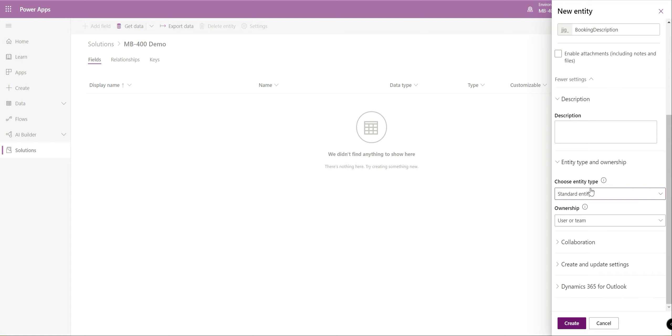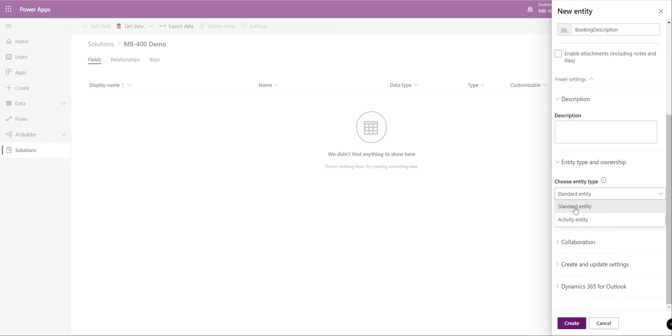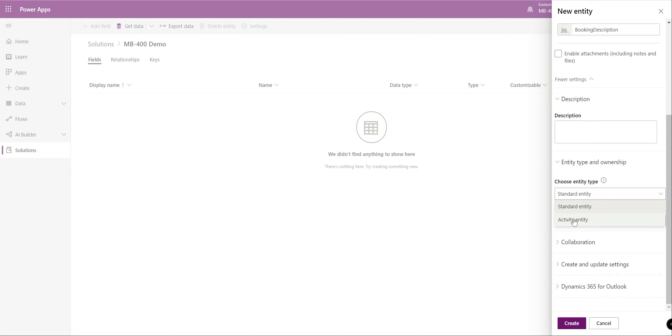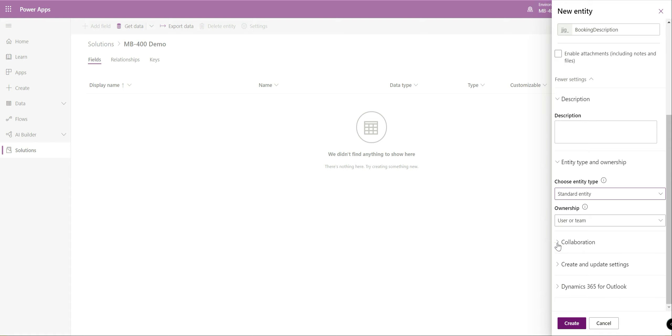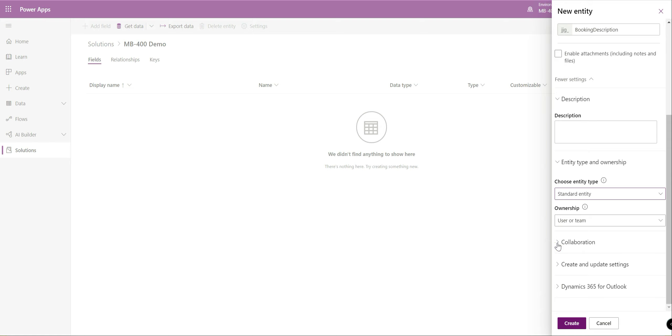Entity type and ownership are really quite important considerations from a security standpoint. In most cases when your entity is just recording standard data that typically doesn't relate to some form of action or activity that a particular person may need to complete you want to just leave the entity type as standard. Otherwise if you're recording things like a meeting appointment maybe like a WhatsApp message then the activity entity is probably the one you're going to need to go for. We'll leave this as a standard entity for now.